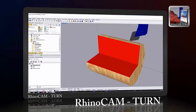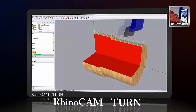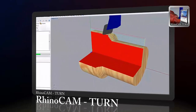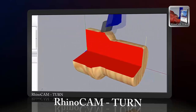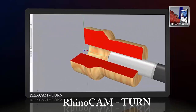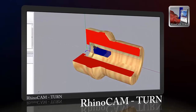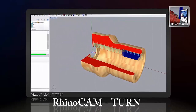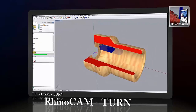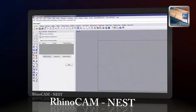RhinoCam turn is RhinoCam's 2-axis turning module that includes powerful machining methods to handle complex programming tasks on a lathe or turning center. Just as in the mill module, this turn module's user-friendly interface allows the user to program a part in a very short time.